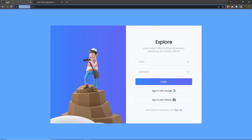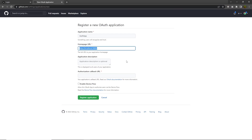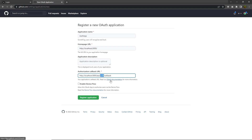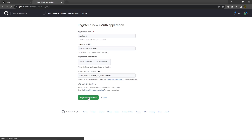Here you specify your application name — I'm going to specify 'auth app'. Then specify your homepage URL; this is the development homepage, and later when you deploy your application you can change this URL. The application description is optional, so I'll leave it as is. We need to specify the authorized callback URL — you need to specify your domain, the api folder, the auth folder, and the callback endpoint.